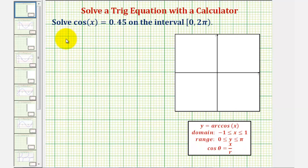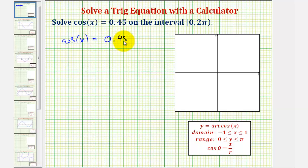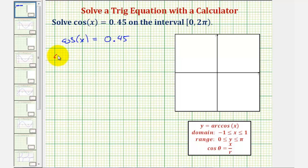So in order to solve the equation cosine x equals 0.45, we want to solve for x, which means to undo cosine, we'll have to take the arc cosine, or inverse cosine, of both sides of the equation. So we'd have inverse cosine of the left side.